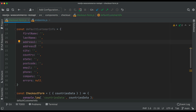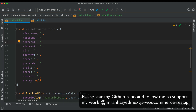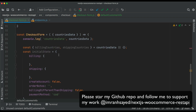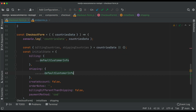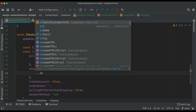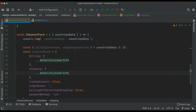So we have first name, last name, address, city, country, state, postcode, email, phone number, company name, and any errors related to them. We're going to pass that using the spread operator — dot dot dot — so this will fill the billing information with the default data, and shipping information also with the default customer information.